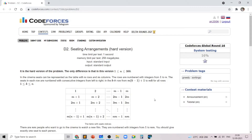Hello everyone. In this video I will go over my solution to the problem named 'Seating Arrangements'. This problem is the hard version of problem D from today's global round, and it is an excellent problem.